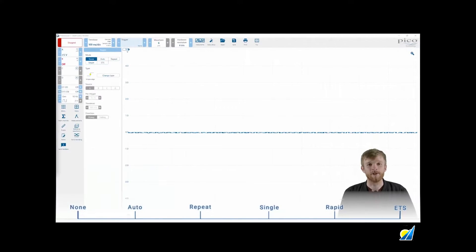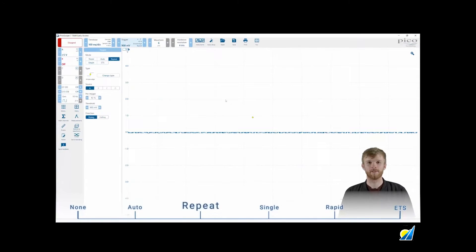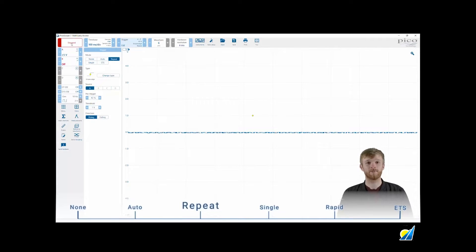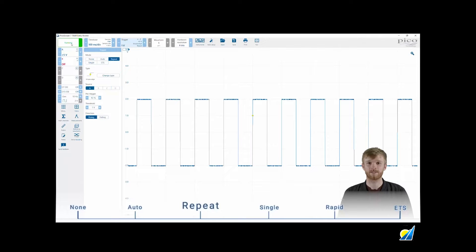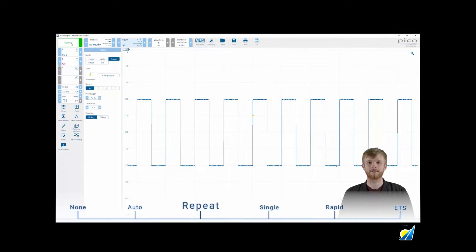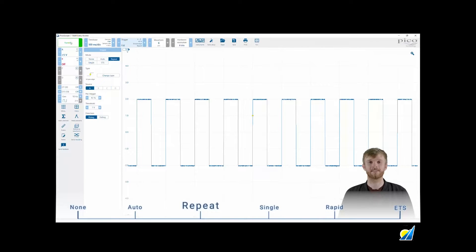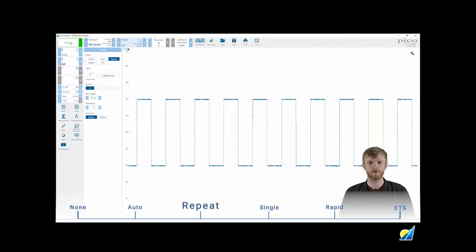The next mode in our list is repeat, sometimes known as normal mode. When you have your trigger threshold set correctly and run your PicoScope, it will wait for the signal to pass the threshold and trigger a capture. In this mode, if your signal disappears or stops hitting the trigger threshold, your scope will hold on to the last available waveform until it sees a new trigger.